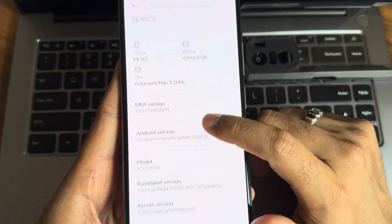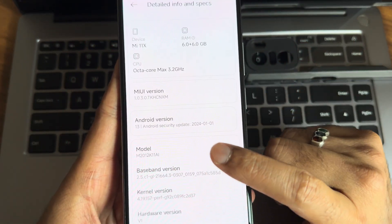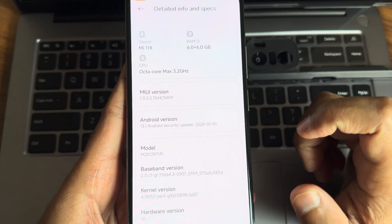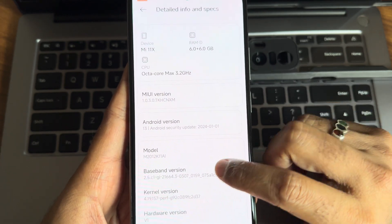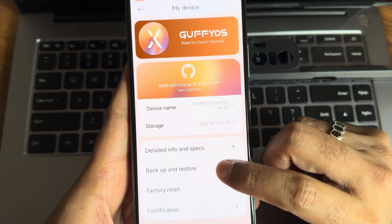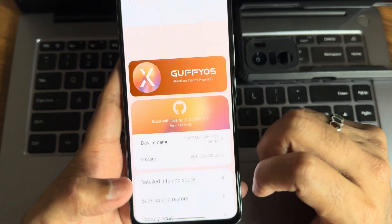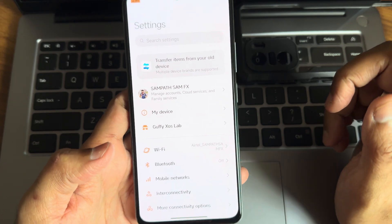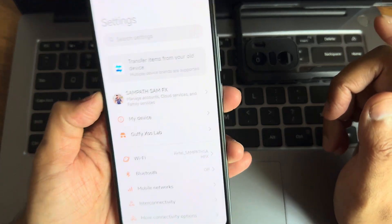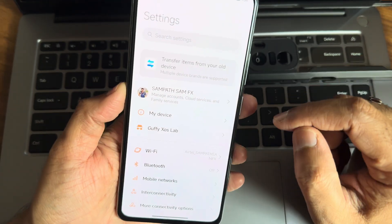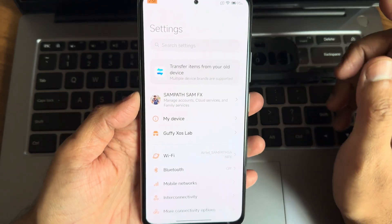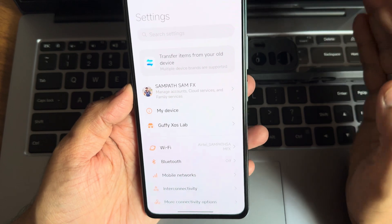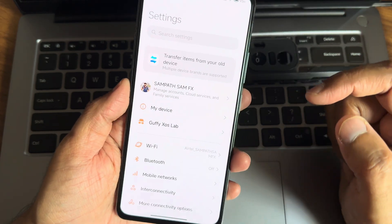The device shows a 2024 security patch with kernel version 4.19.157. I'm really liking this UI, it's really smooth, even better than some of the other ports.